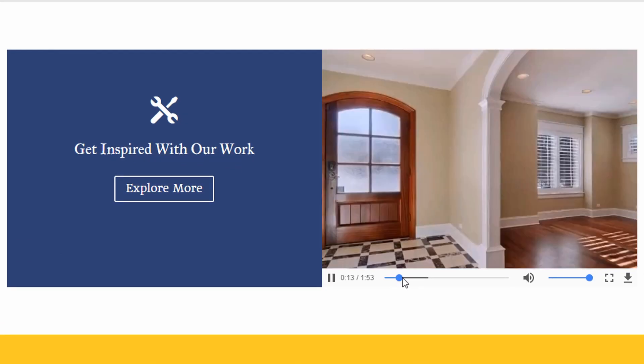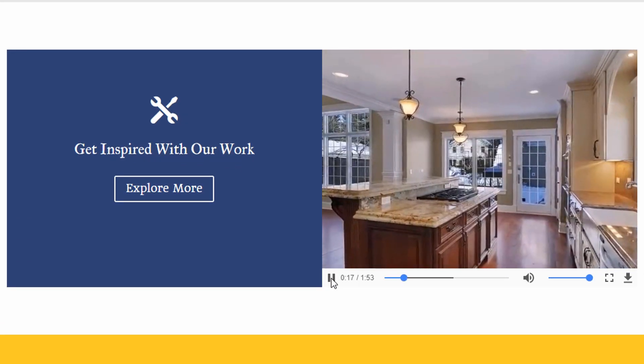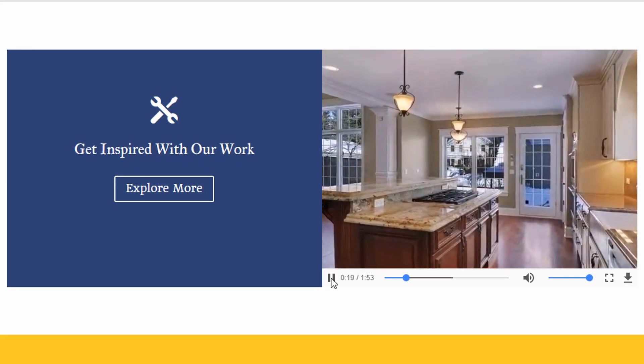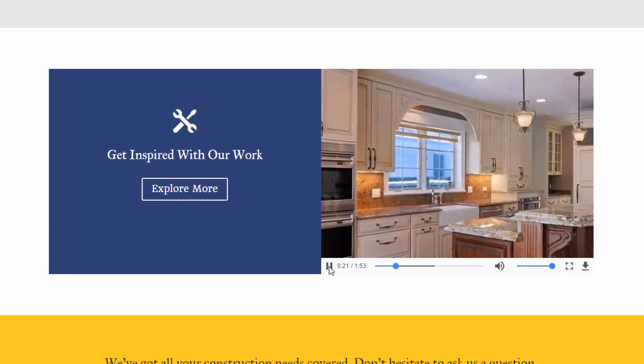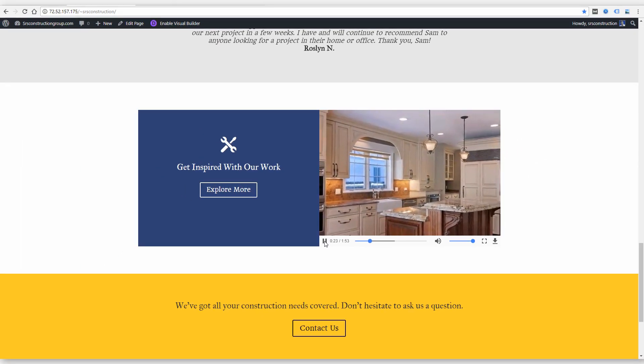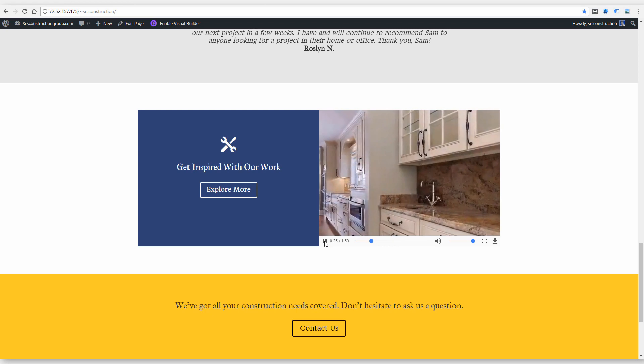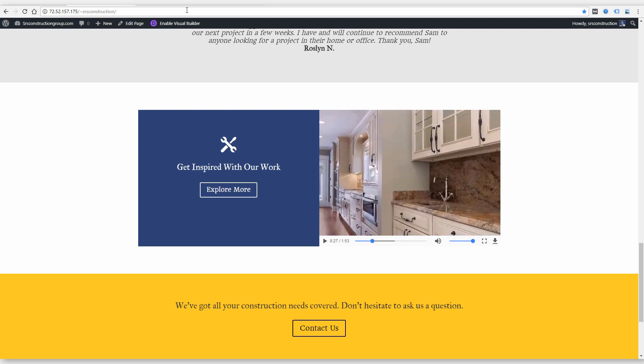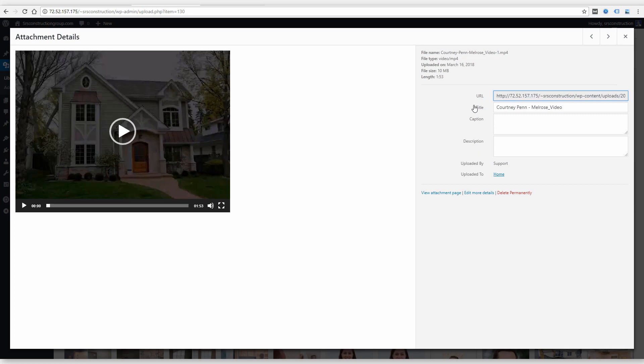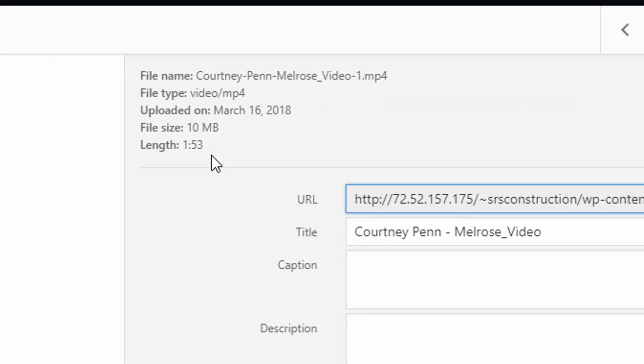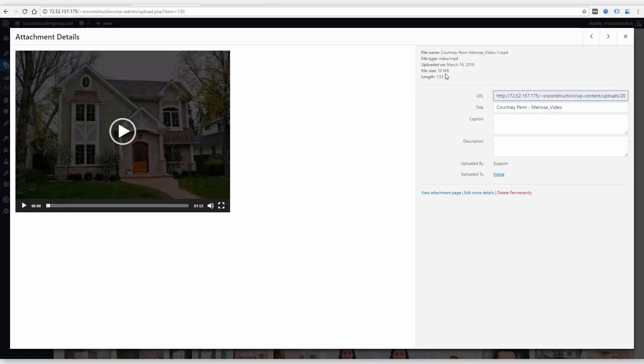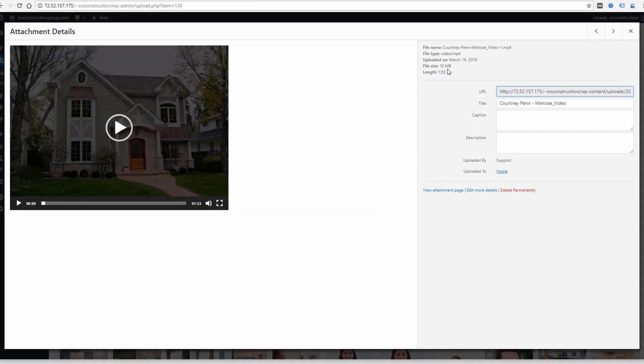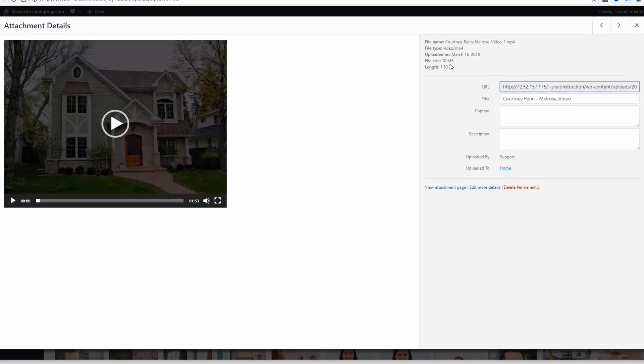The issue with doing it this way is depending on your hosting, it might not be really optimized to play video. Videos generally are large files so they can take up a lot of storage. This is just a short video under two minutes and it's 10 megabytes, so not huge, but you can end up with much larger files than that with a longer video or a high-quality video file that hasn't been optimized.